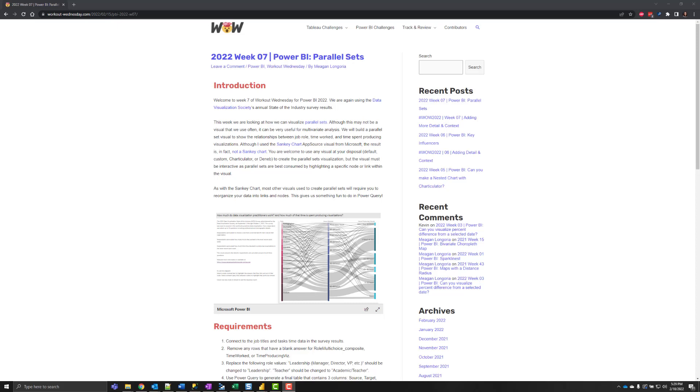Welcome to the solution video for Power BI Workout Wednesday 2022 week 7. This week we visualized using parallel sets. This helps us perform multi-dimensional analysis and we use the data from the Data Visualization Society's State of the Industry Survey results.